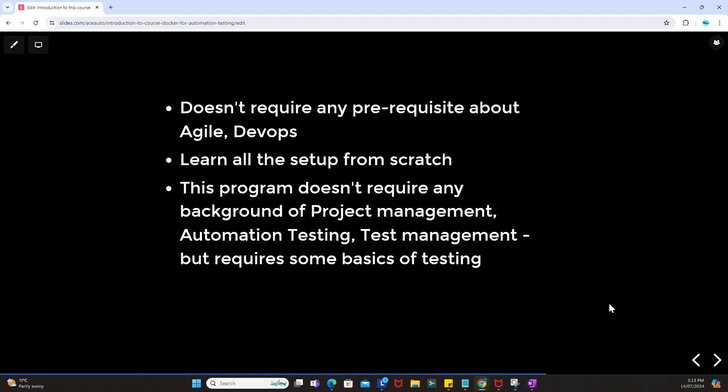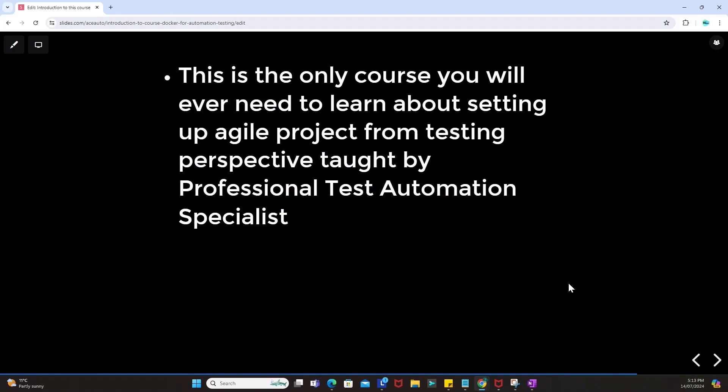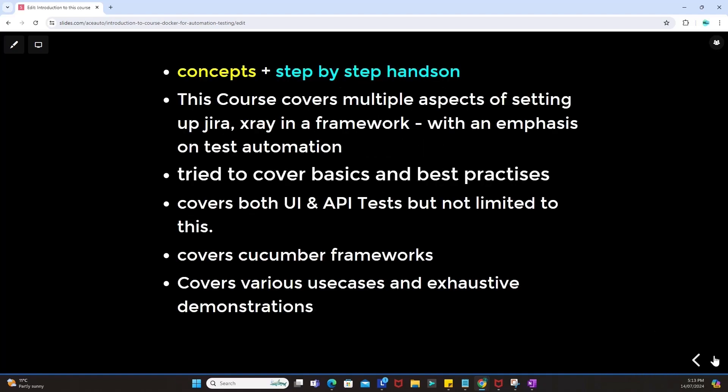This course does not require any prerequisites about Agile or DevOps — you can learn all the steps from scratch. This program does not require any background in project management, automation testing, or test management, but requires some basics of testing. This is the only course you will ever need to learn about setting up an agile project from a testing perspective, taught by a professional test automation specialist, with all concepts shown step-by-step hands-on.